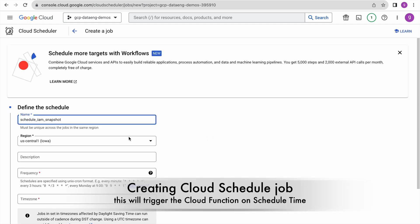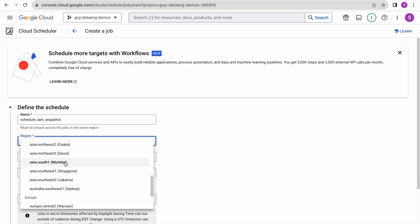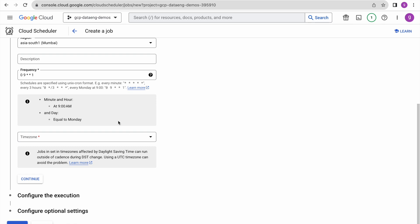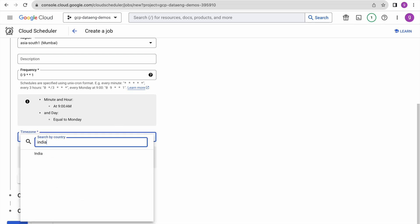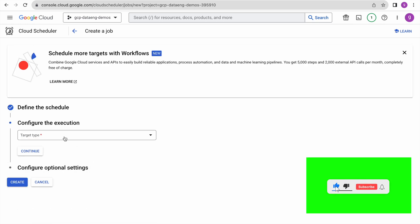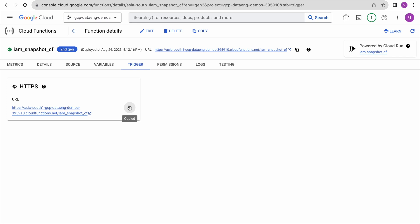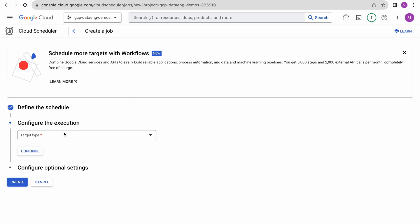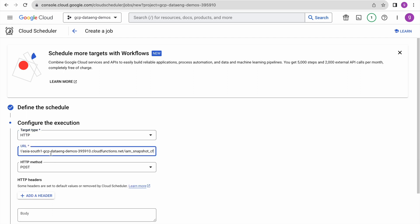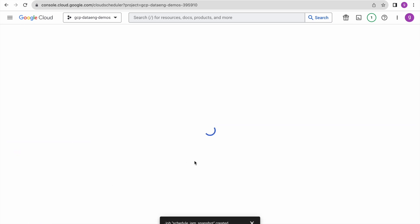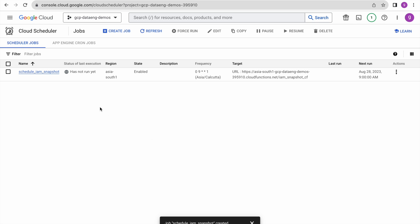Give a name to the job, select the region, and set the frequency — you can change this based on your requirement. Set the time zone and click Continue. Select the target type as HTTPS since we created an HTTPS Cloud Function. Go to the trigger section to find the URL, copy it, come back here, select the target type as HTTP, paste the URL, leave the method as POST, and click Create.